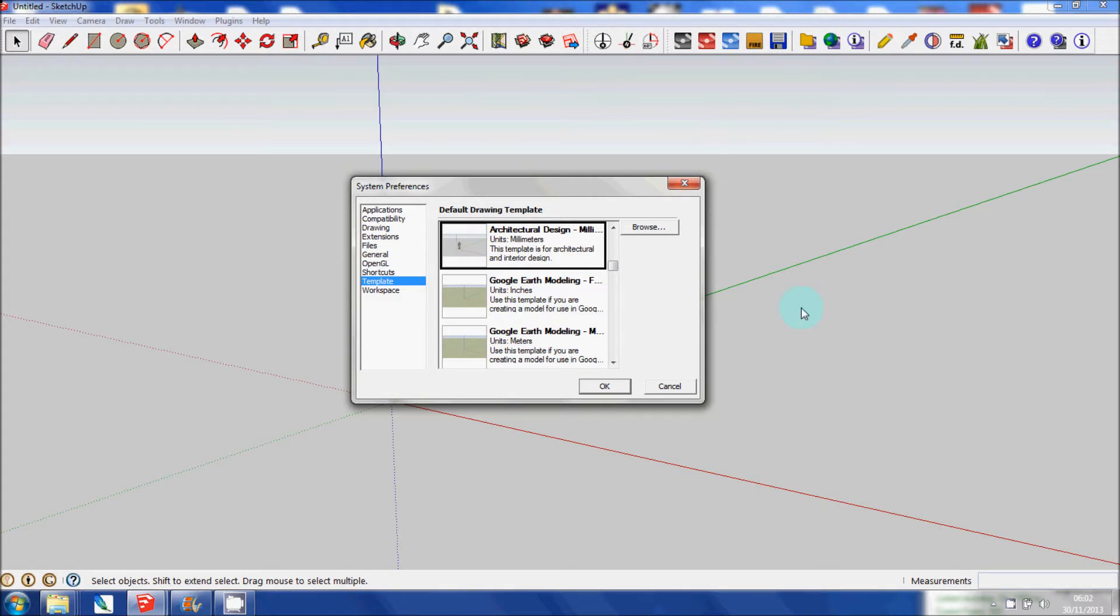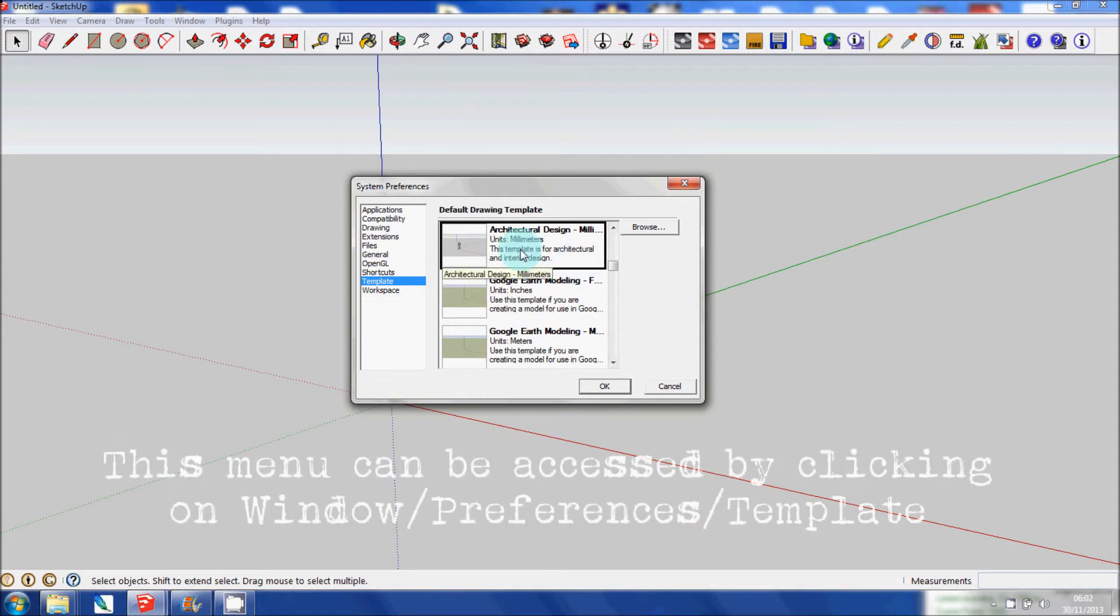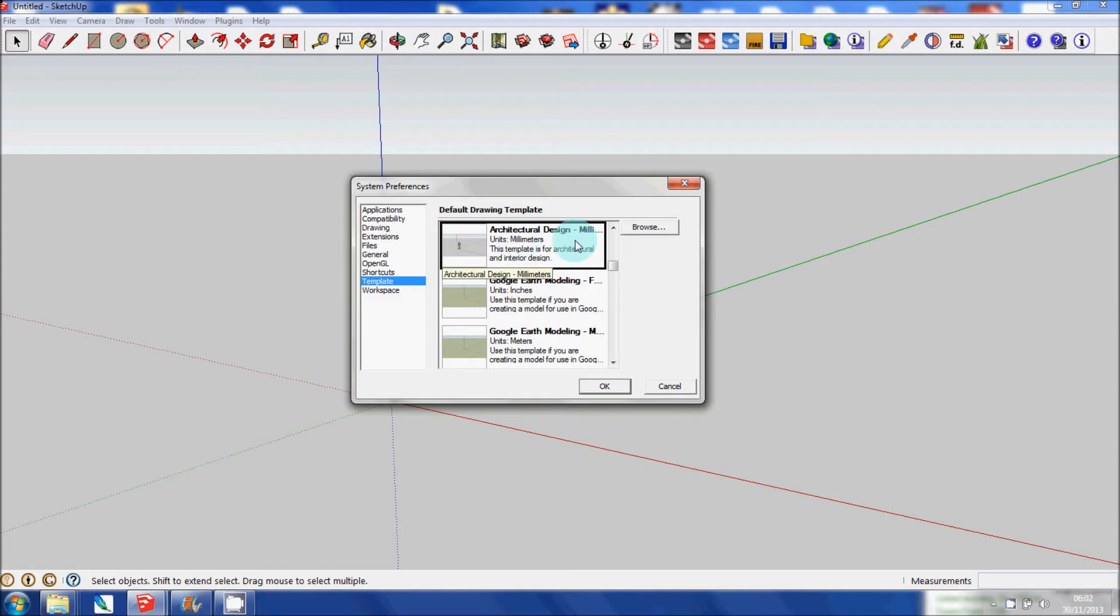First of all, it's very important that you choose the right drawing template. In my scenario, with regards to using metric, I have chosen architectural design in millimeters.